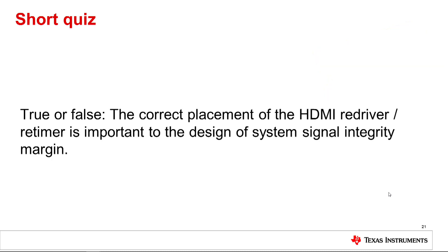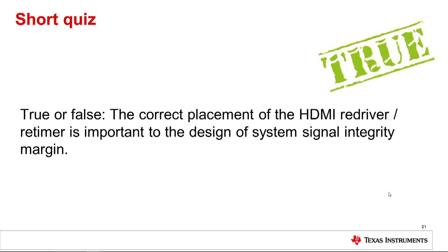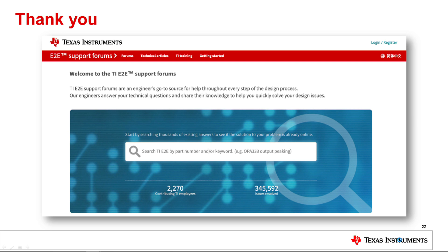Number 6: True or false — the correct placement of the HDMI redriver or retimer is important to the design of system signal integrity margin. The answer is true. Placing the redriver or retimer either too close or too far from the source transmitter or sync receiver will negate the effectiveness of the signal conditioner, resulting in less than optimal system performance. Be sure to visit our e2e support forums at ti.com/e2e where we can help answer questions about designing with interface technologies such as HDMI and dual-mode DisplayPort.